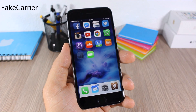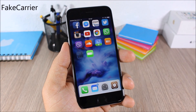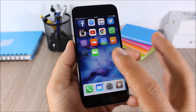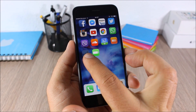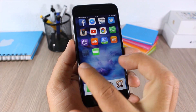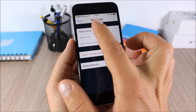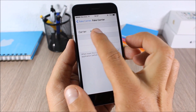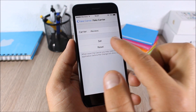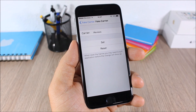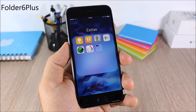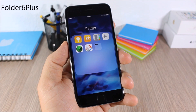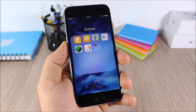Fake Carrier: this tweak allows you to change the name of your carrier to any name you want. When you install it you get an icon on your home screen — open it, go to Fake Carrier, enter any text, and click Set.